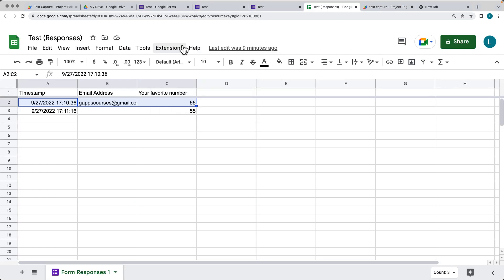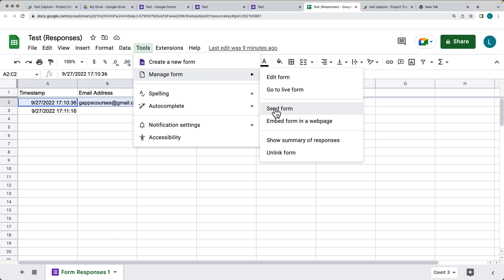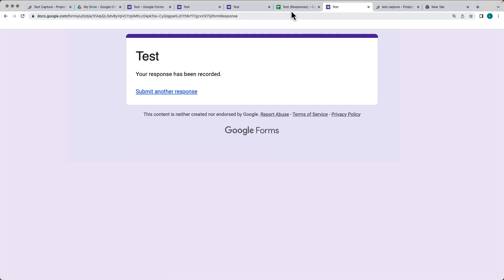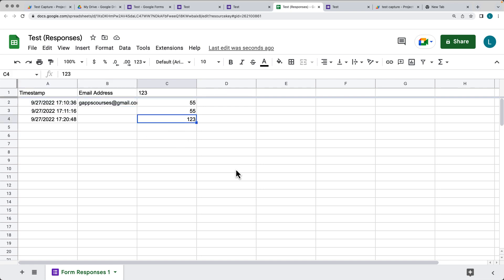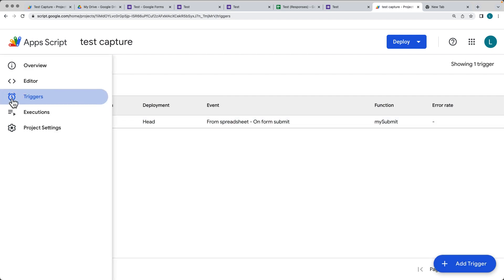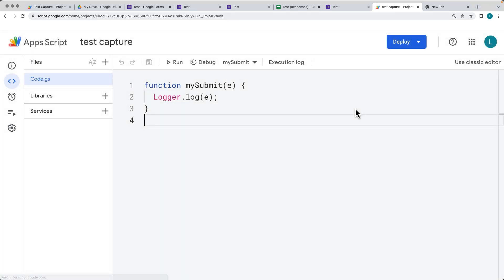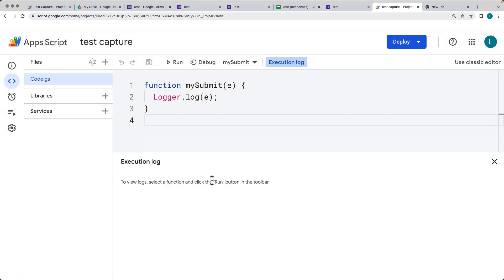Now whenever we submit the form, we can go to the live form, add in the favorite number, and submit the information. There's our submission, and now when we go into Apps Script we can see that this trigger has executed. Under Executions there's the time that the function ran, and if we go back into the script editor, we've got the execution log. You'll notice that we didn't actually log anything into the logger event — so this is something where you can create a separate custom logging approach.